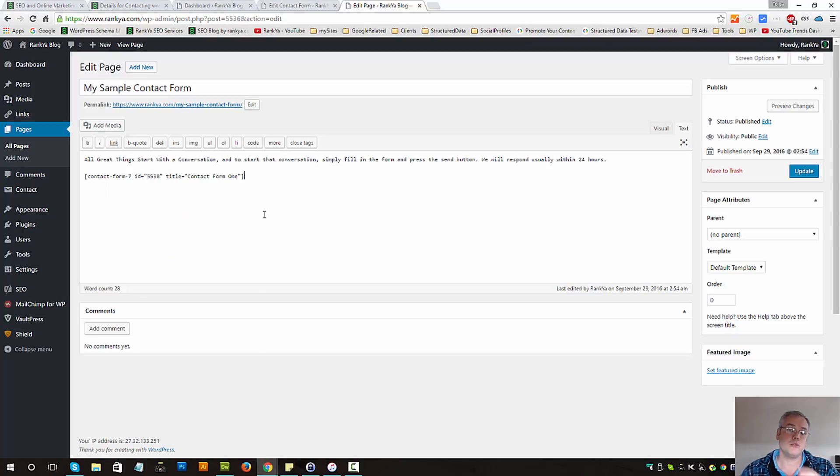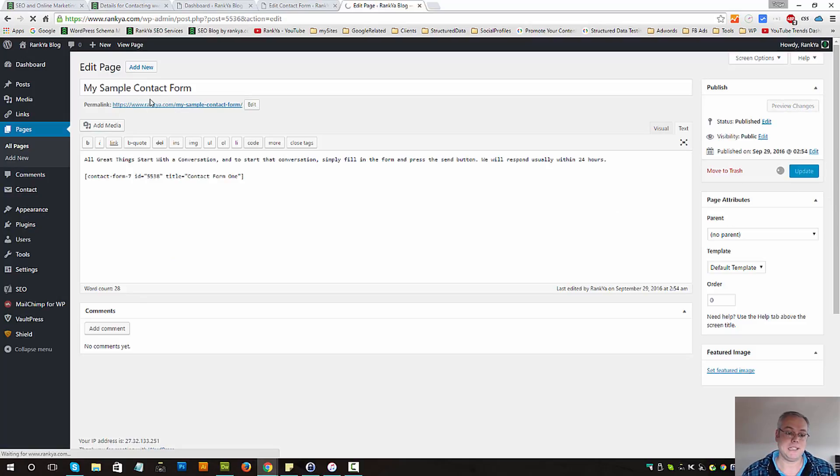So I could copy that and simply paste it anywhere that I want that form to show up. Let's update this page and let's go and view it.